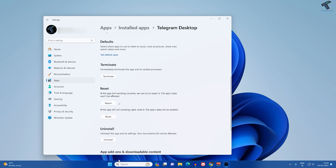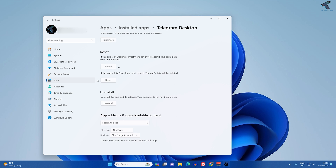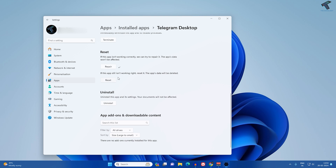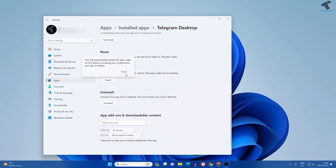If it is still not solved, I will suggest you reset your Telegram app. If you click on Reset, it will delete all your data — as you can see, it shows the app's data will be deleted. Click on Reset to confirm.